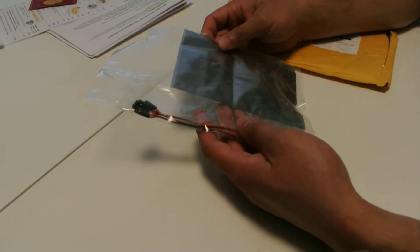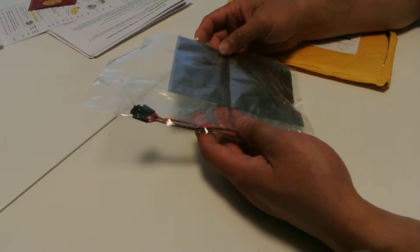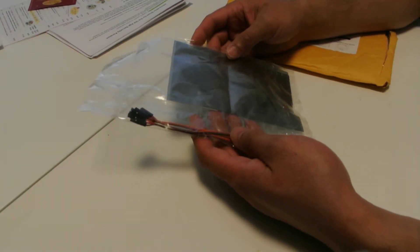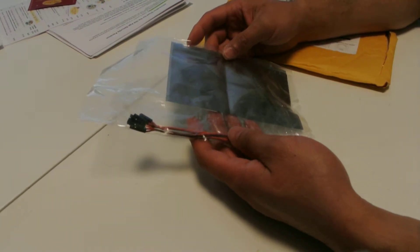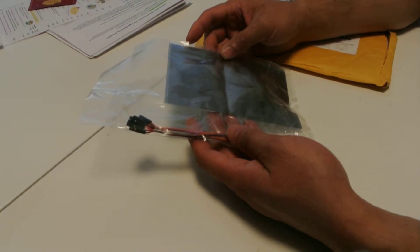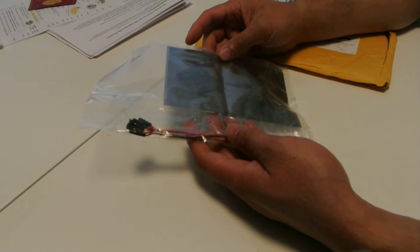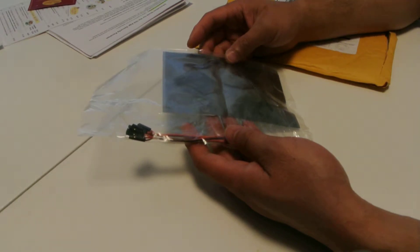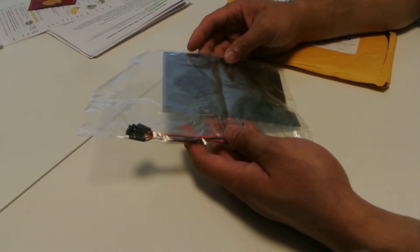I ordered it, I believe, June 26th. Today is June, sorry, July 25th.